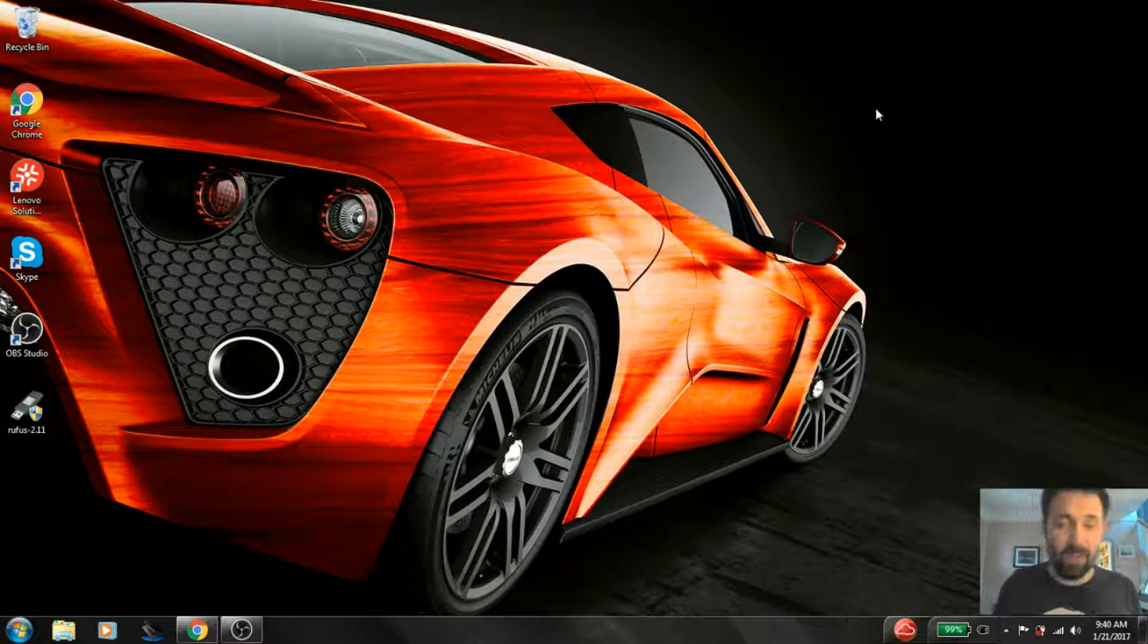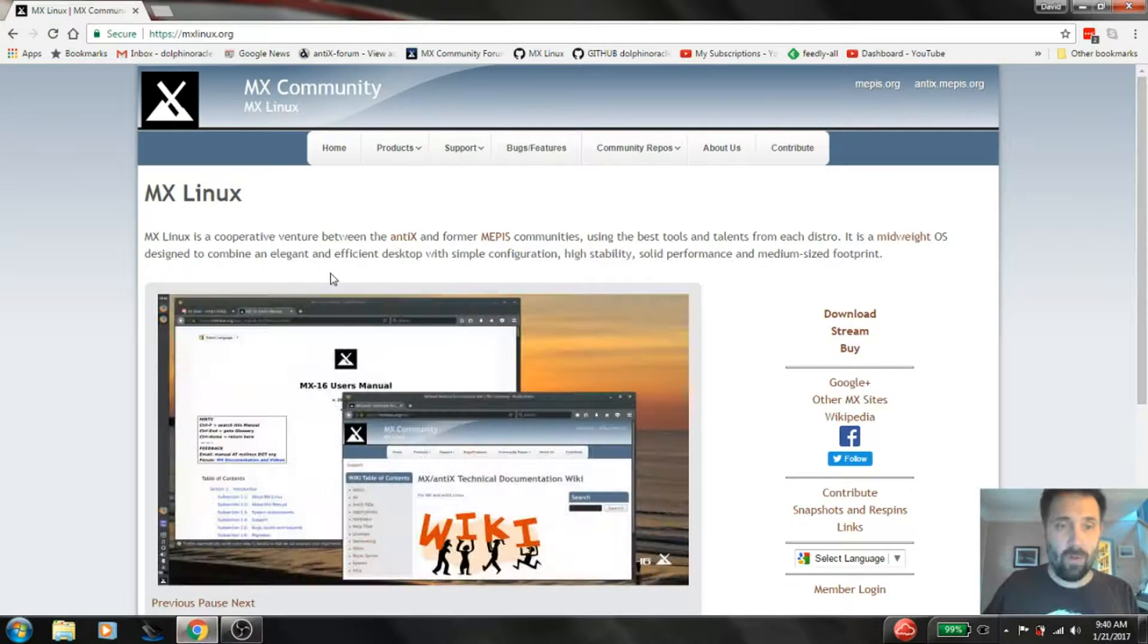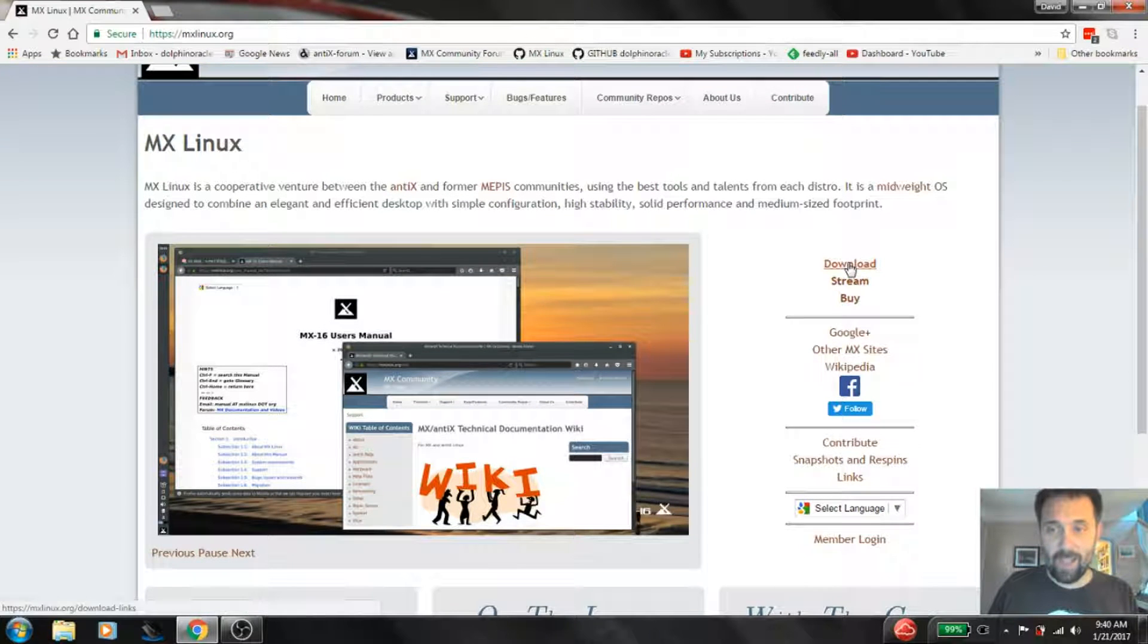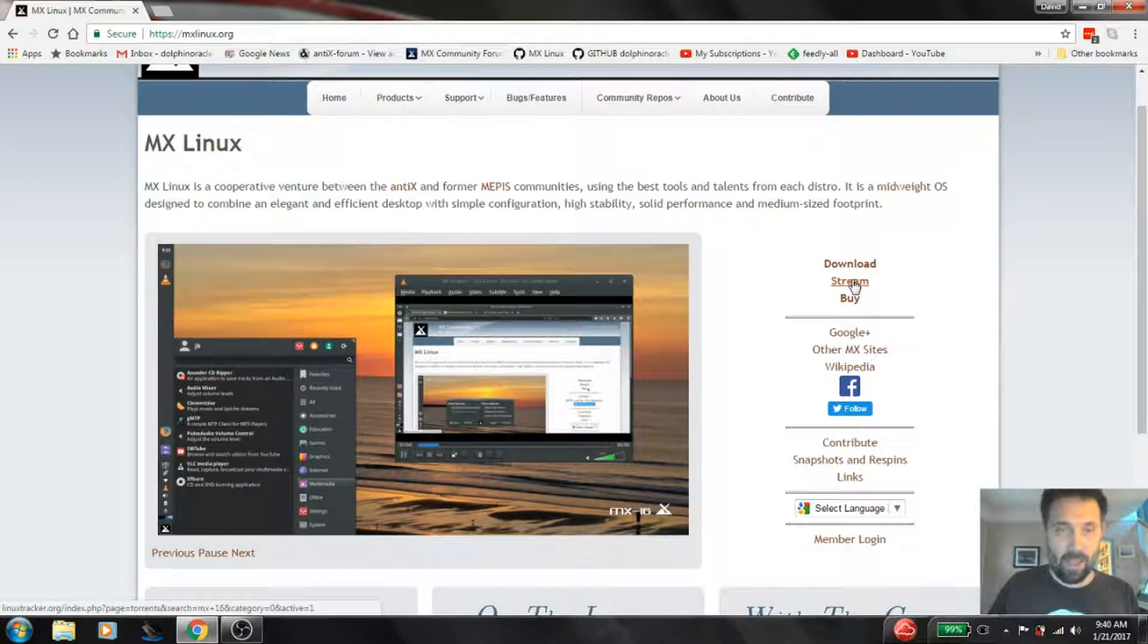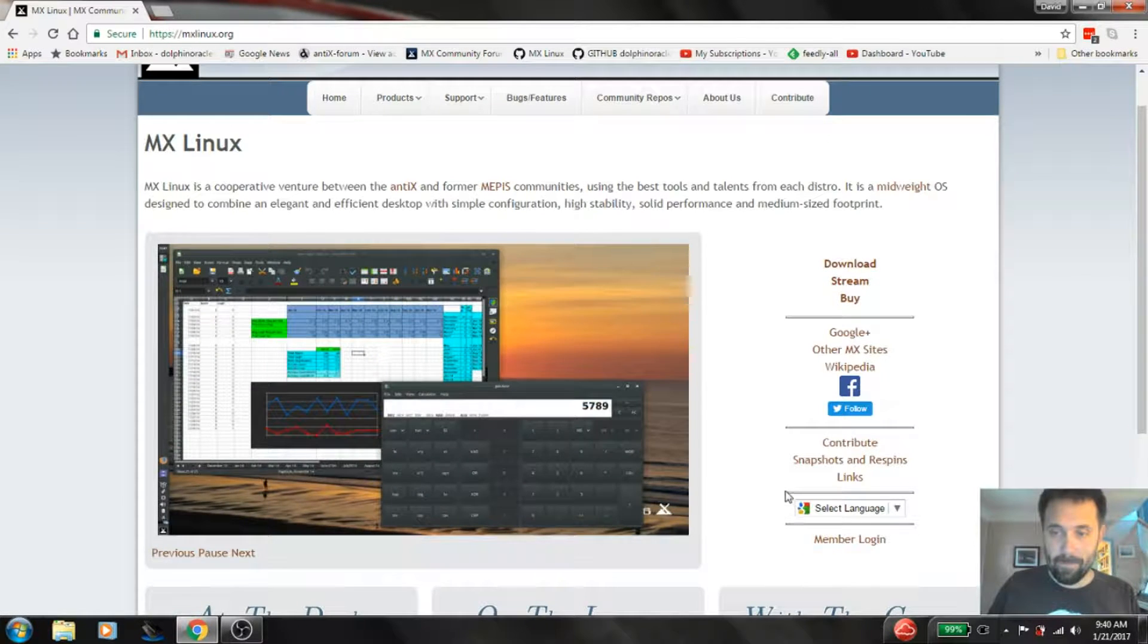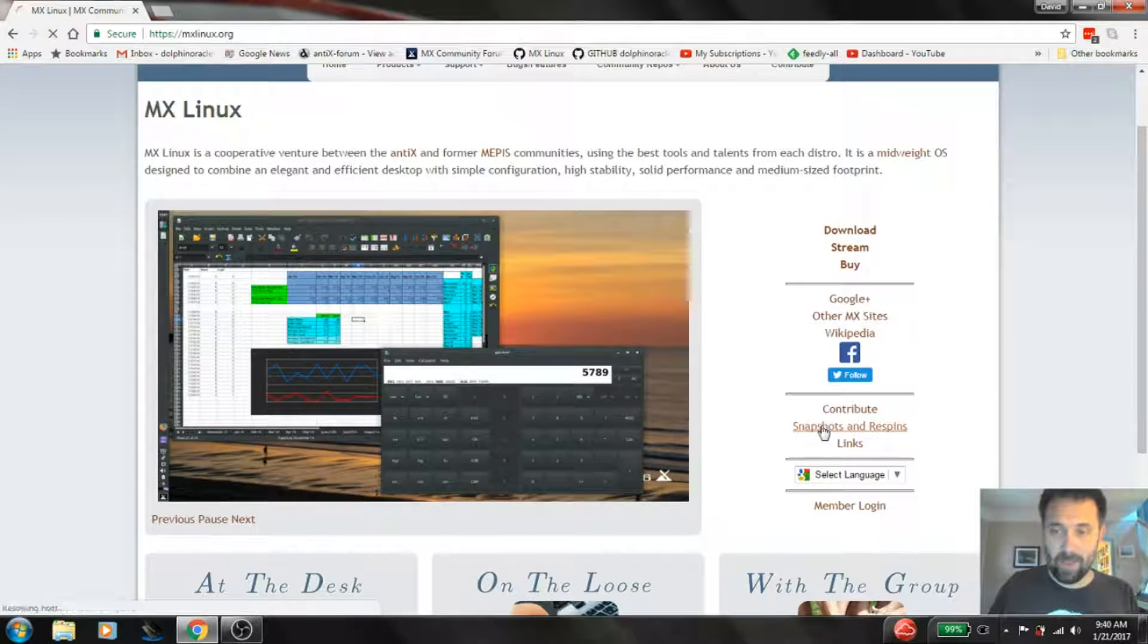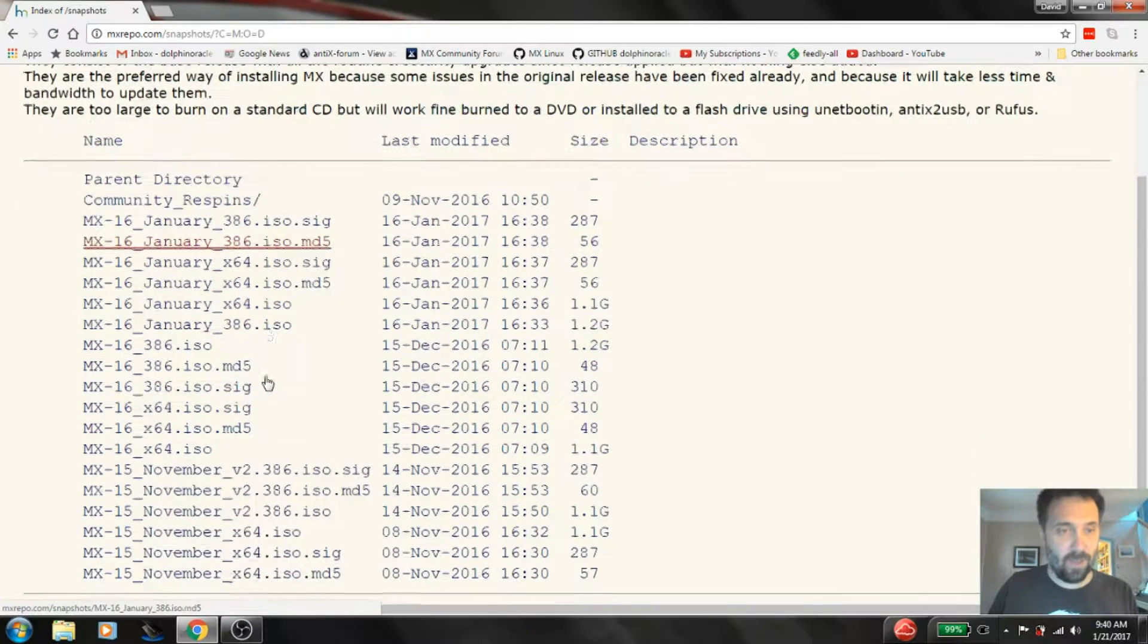Now the first step is finding out which media you want. So I'm going to open my Chrome browser here and I'm already on the MX Linux homepage. And I can download or torrent the latest ISO if I want. But we also have snapshots and respins. Now what is this? Snapshots and respins.